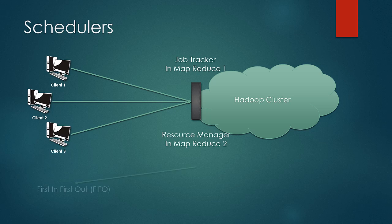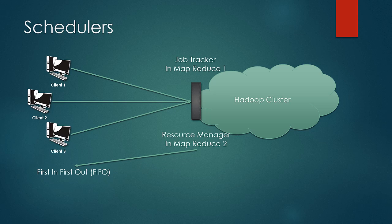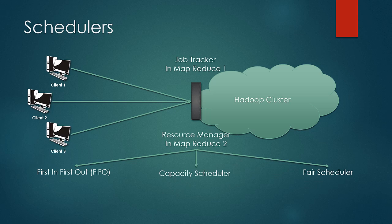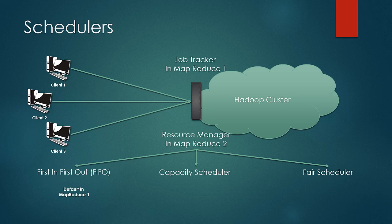First in first out also known as FIFO scheduler, FAIR scheduler and lastly capacity scheduler. MapReduce 1 comes with a choice of all the three with first in first out as a default and MapReduce 2 comes with just the FAIR scheduler and capacity scheduler with capacity scheduler as a default.